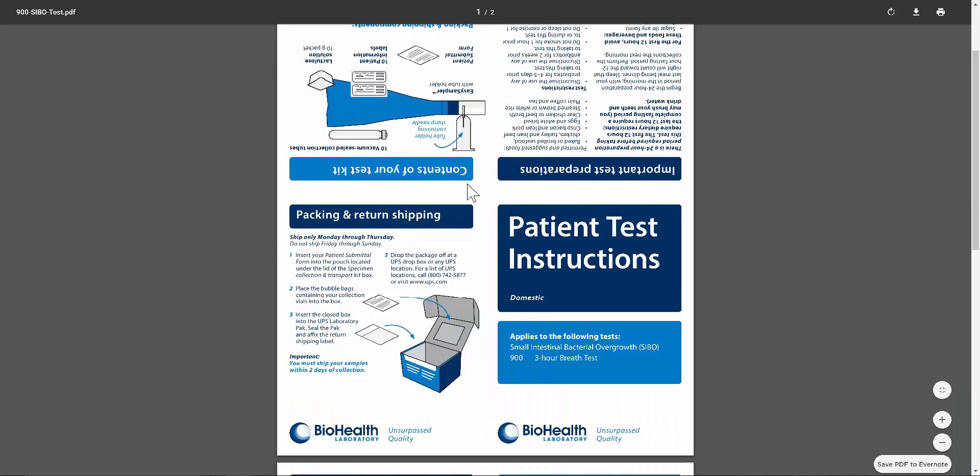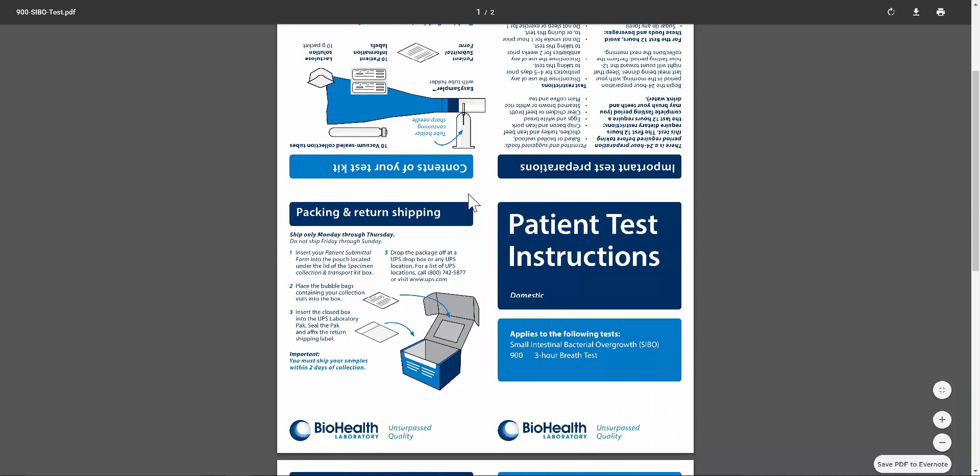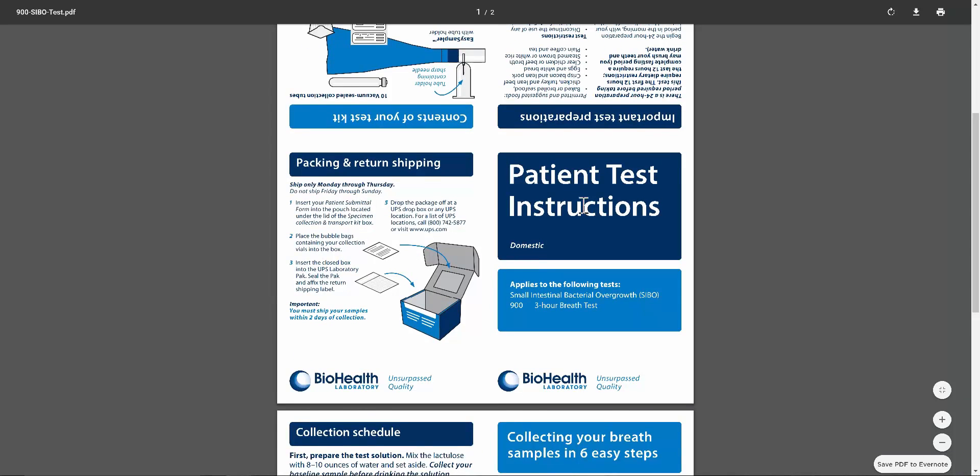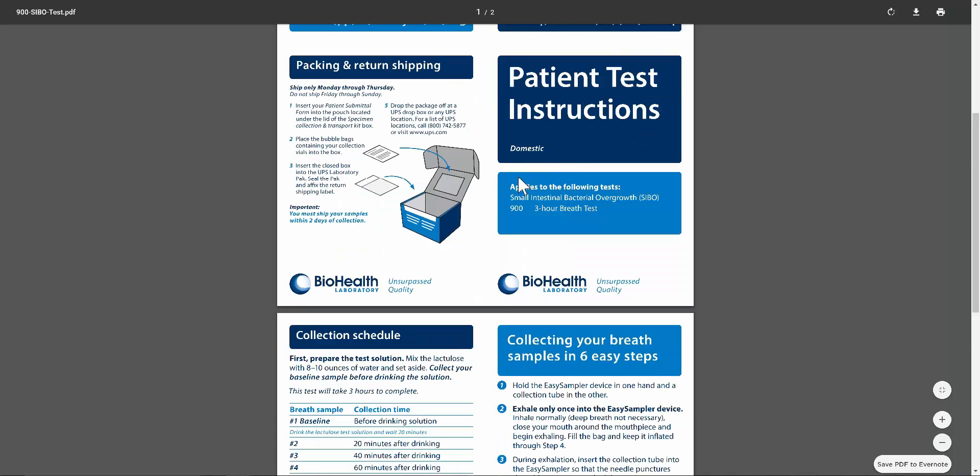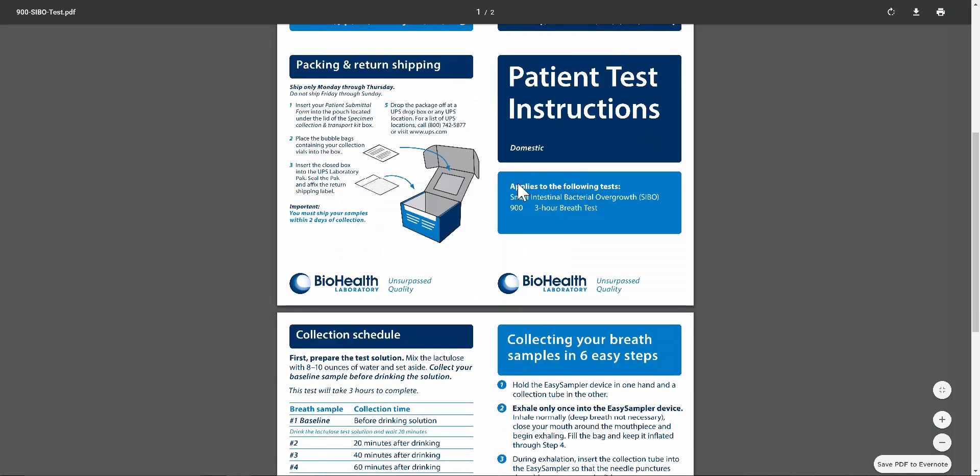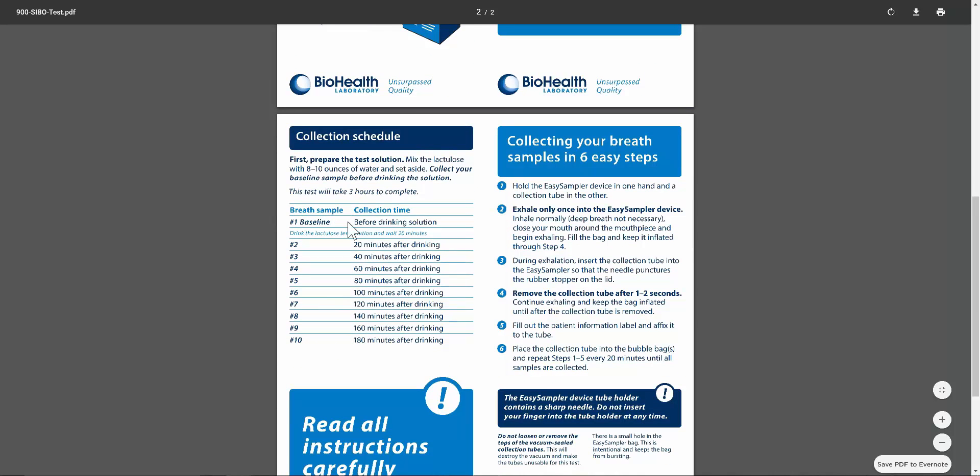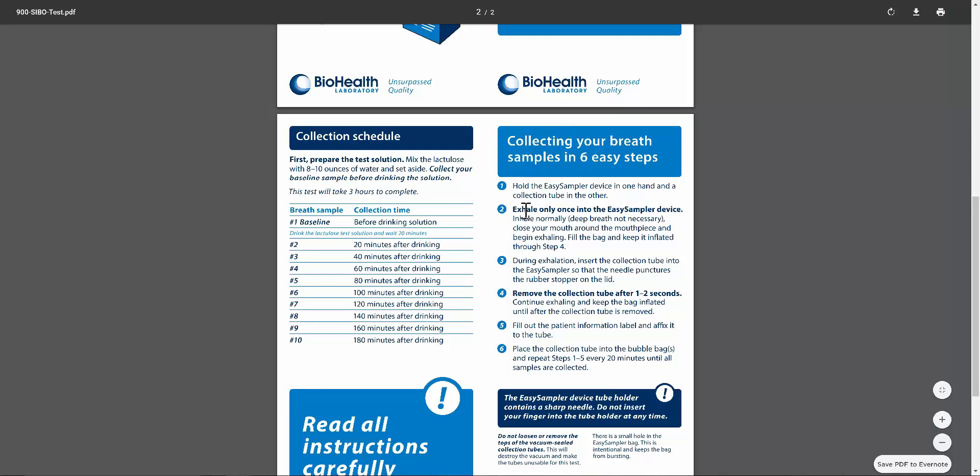This test, again, pretty straightforward. There's the package return shipping info right there. It's a three hour breath test. Very simple baseline. Before drinking the solution, follow the instructions. You're going to drink the lactulose solution and wait 20 minutes. Number two is going to be 20 minutes after, 40 minutes, 60 minutes. Make sure you get a baseline before drinking the solution. Follow all of the instructions regarding how to collect the samples.